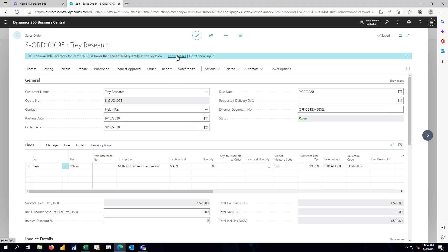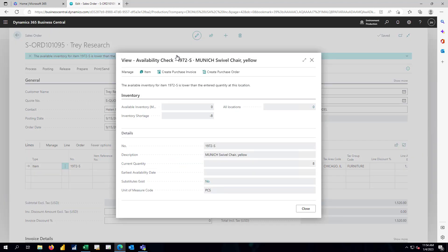I'll take a look at the details, and sure enough, our inventory availability is zero, not only at the main warehouse, but at all locations throughout the system.